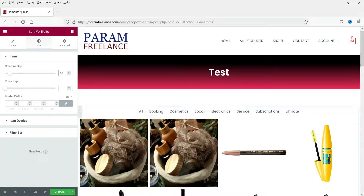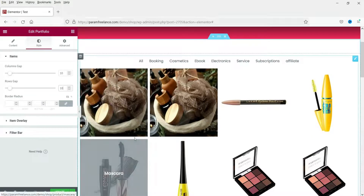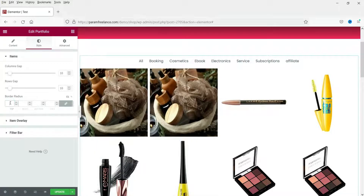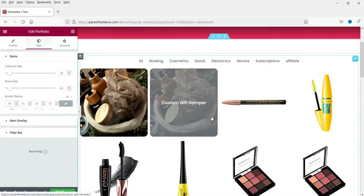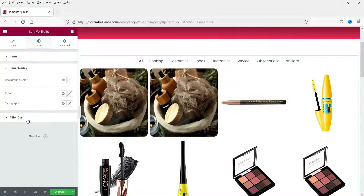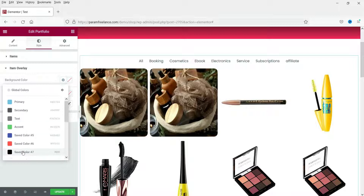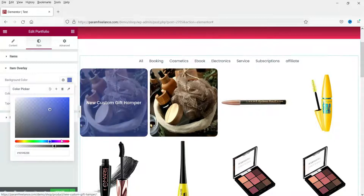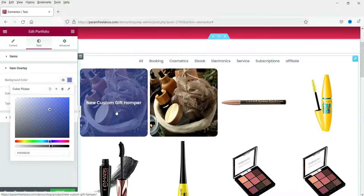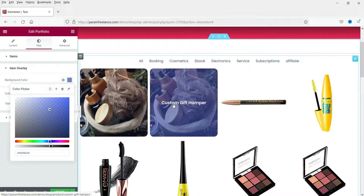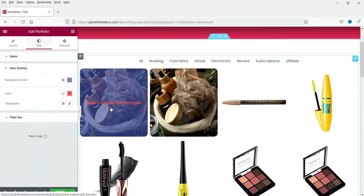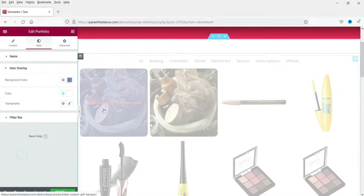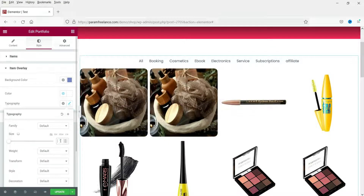Let's go to Style and add some padding — you will see the column and row padding. Let's also add some border radius. Go to Item Overlay and change the overlay color, add some opacity. You can select whichever overlay color you want. Now let's change the text color.